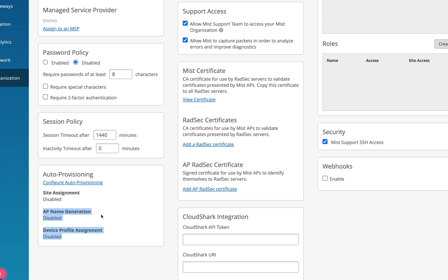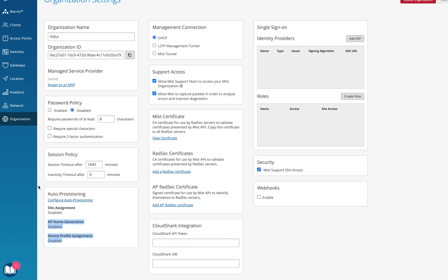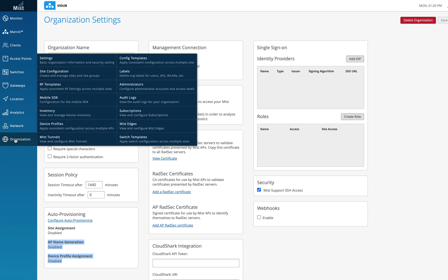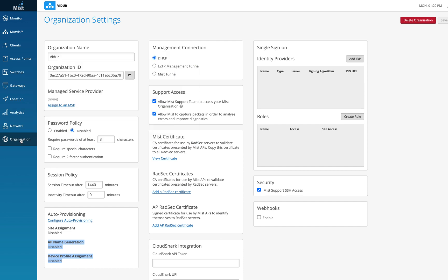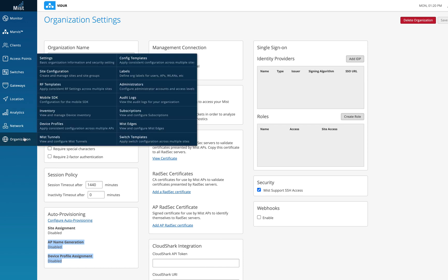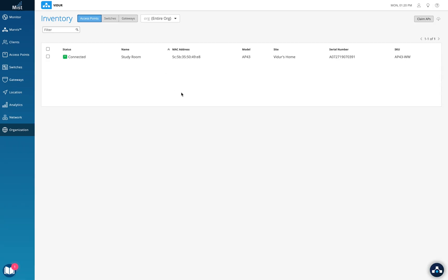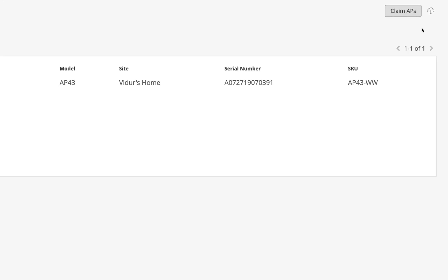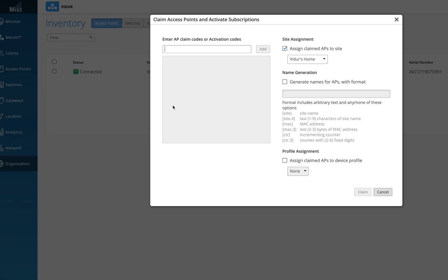So we'll just quickly see where we can figure out and where we can see the APs are assigned or not. Once we go in the networks or the inventory tab, the organization and the inventory tab, we'll see a few APs. I have only one AP in my home right now. So in the claim AP button here, I can click on claim AP and I get this particular page.